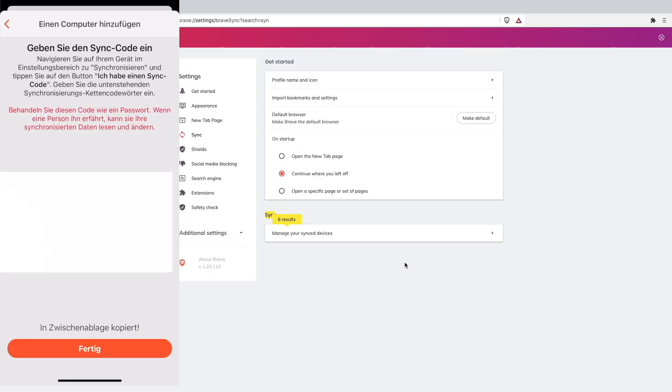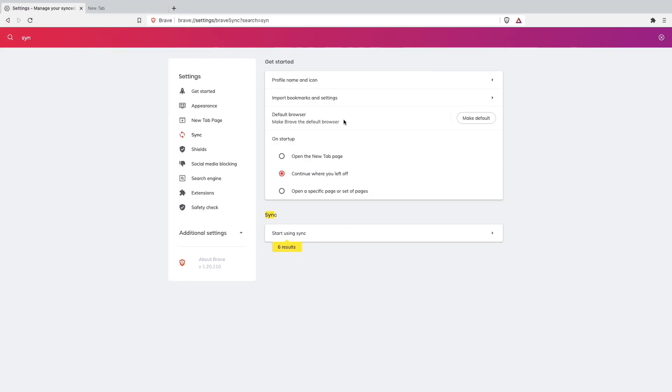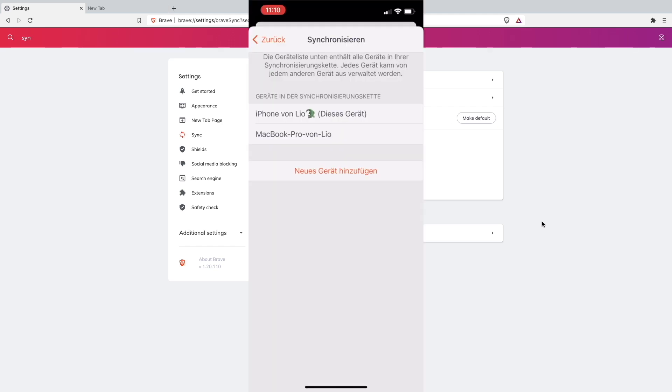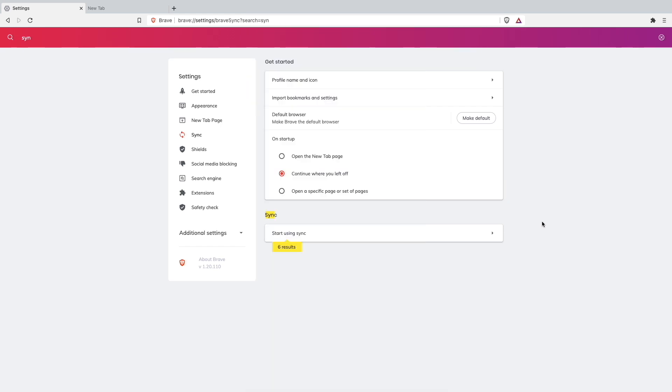Setting saved. Synchronizing started. As you can see I am synchronized with my computer now - MacBook Pro from Leo.